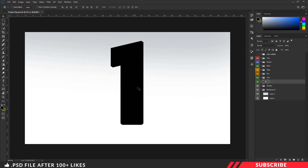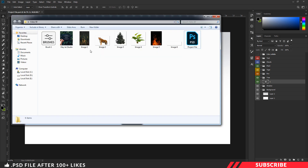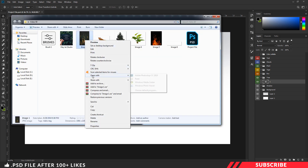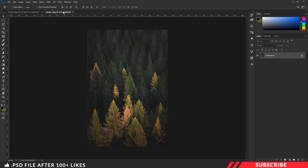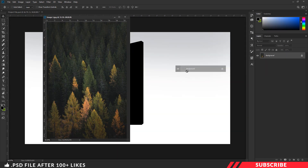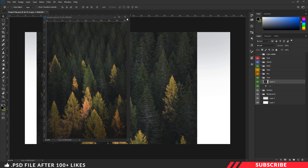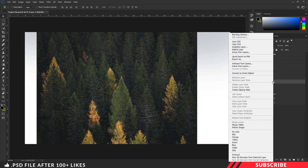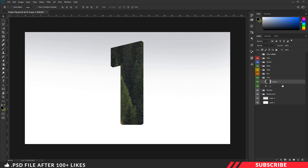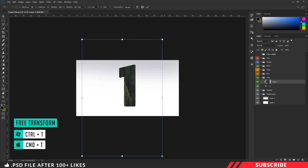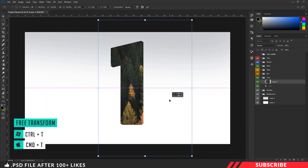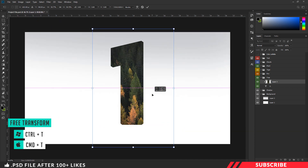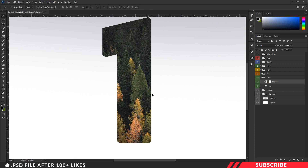Next, we are going to bring in our first image. Go to the folder you downloaded, there you will see image 1 — open the image inside Photoshop and drag and drop it inside our canvas. Make sure to place it inside our tree folder. Now I am going to clip mask the image — right click, create clip masking. Enable free transform tool, press Control+T, and resize the image.